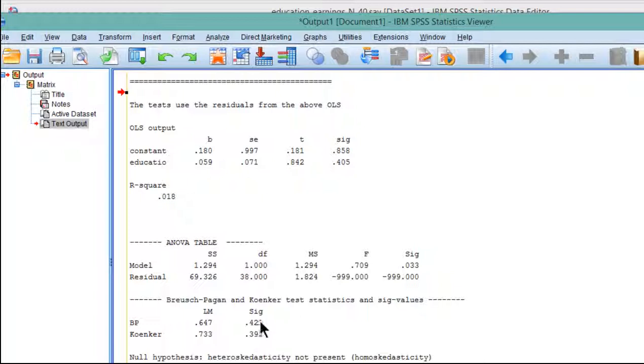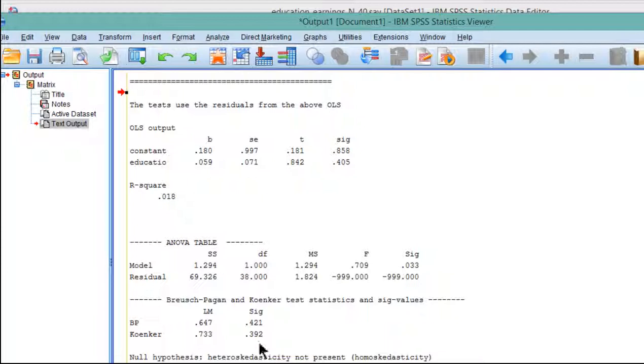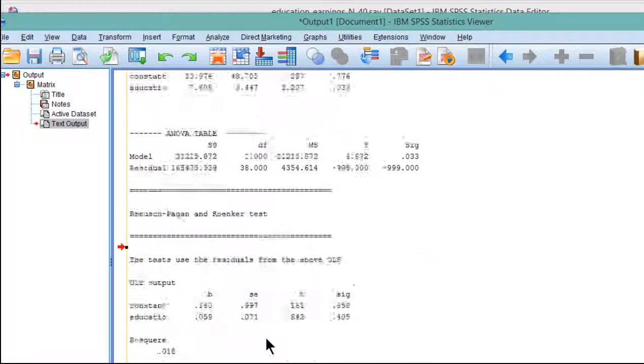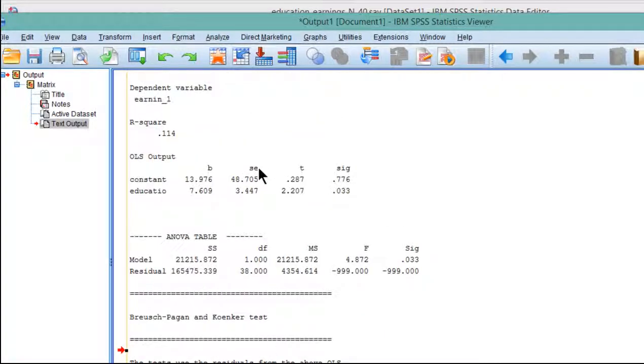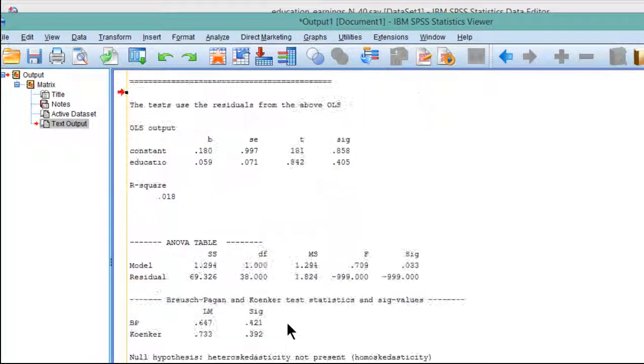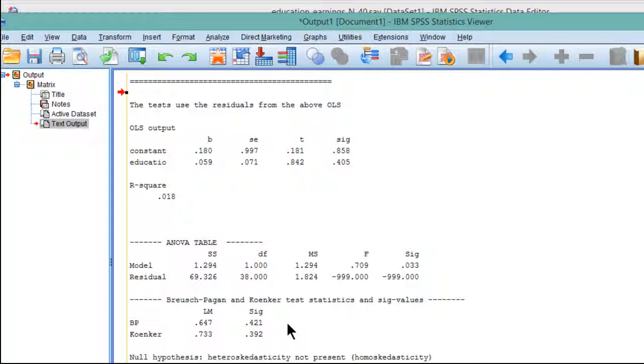The Breusch-Pagan test is saying the same thing. 0.421 is also saying that the homoscedasticity assumption has been satisfied. When you see a significance level for the Koenker test or the Breusch-Pagan, depending on which one you use, if you see a P value that is less than 0.05, then you can't trust the standard error associated with the unstandardized slope. And so you have to make some sort of adjustment. And I talk about applying an adjustment in the subsequent section of this chapter.